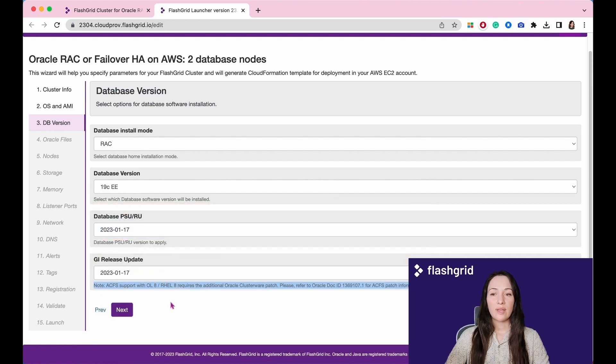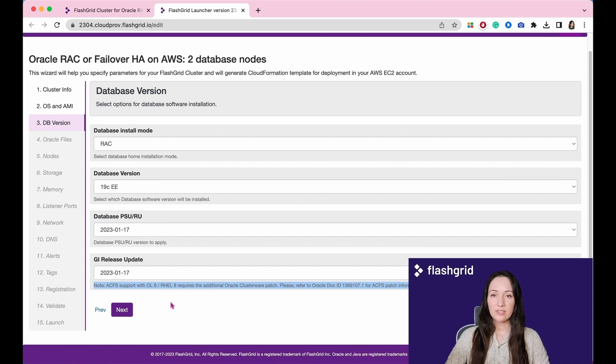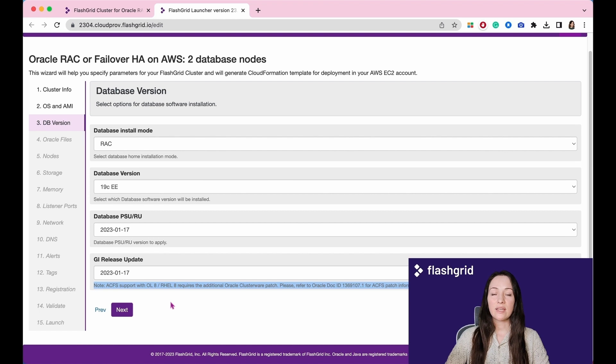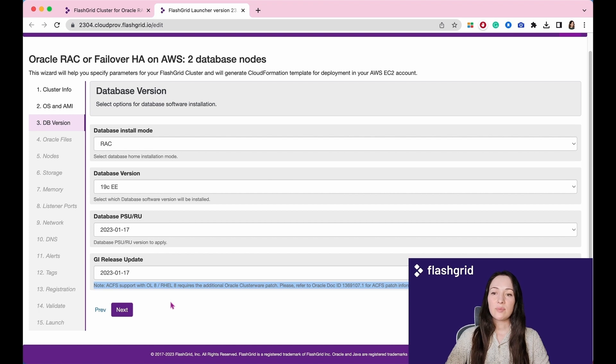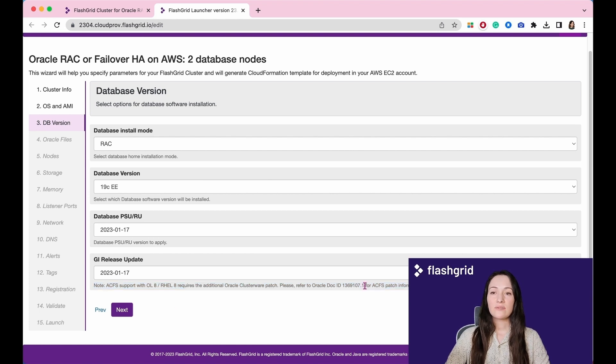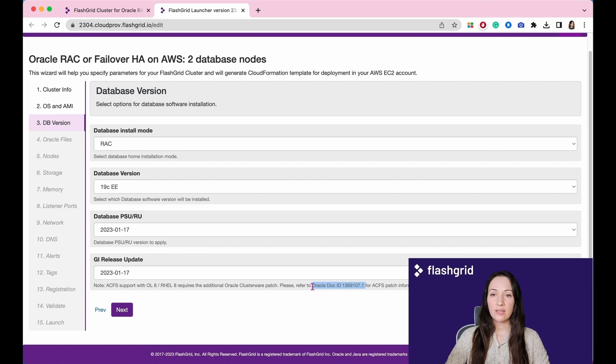We highly recommend reading all the text provided in the label section. For instance, if you plan to utilize ACFS on Oracle Linux 8 or Red Hat Linux 8, an additional GI patch is necessary. Please refer to the Oracle documentation mentioned in the context for further information and details.